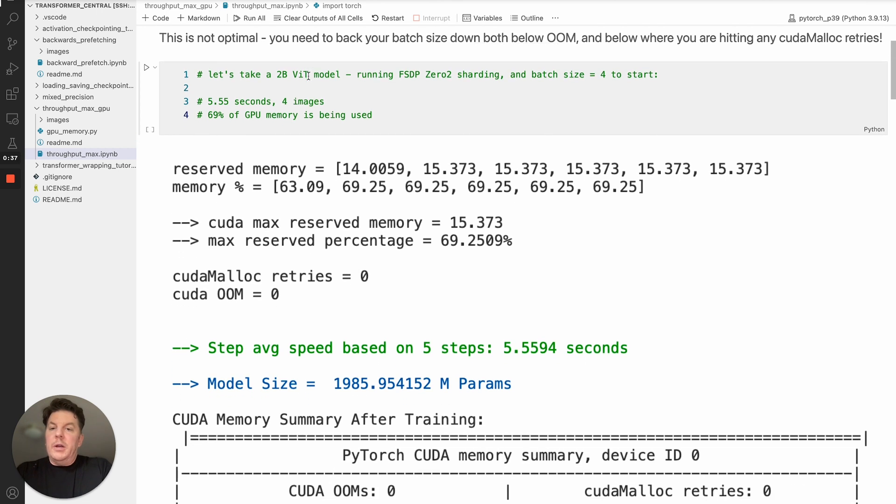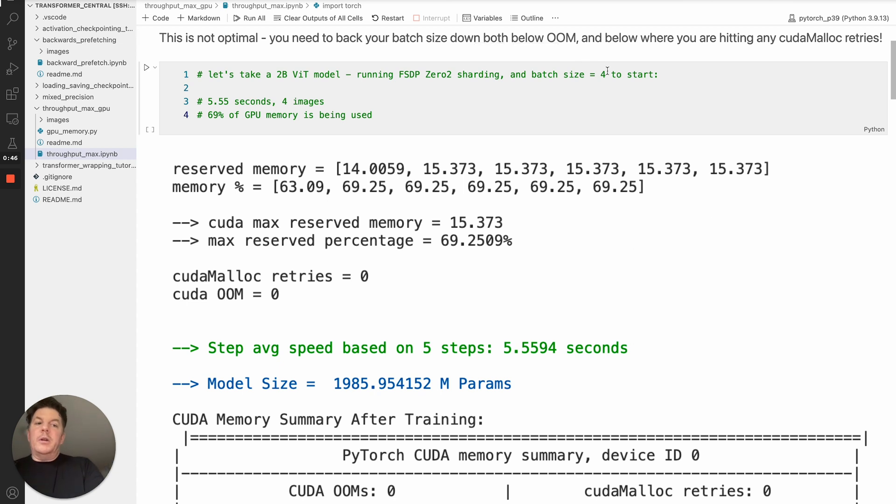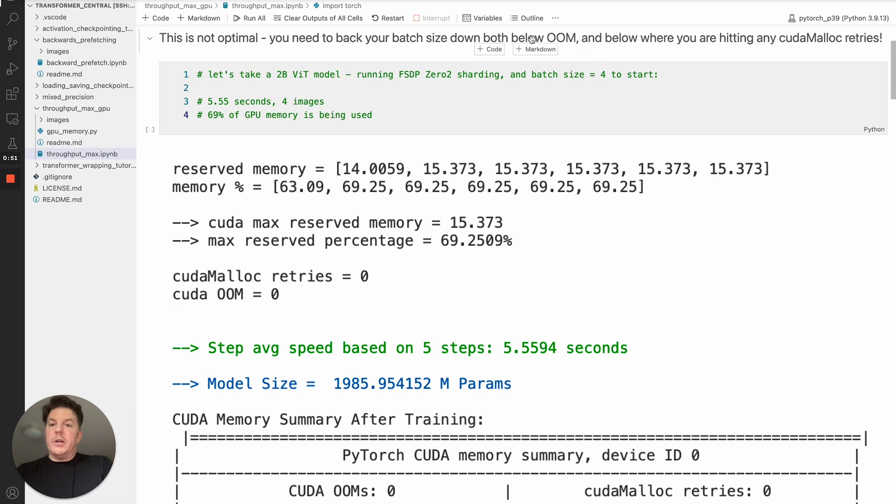The way that you want to do it, at least within FSTP, is you need to back your batch size down both below the out of memory, obviously, but below that you need to go further and ensure that you're not resetting the cache by any CUDA malloc retries.